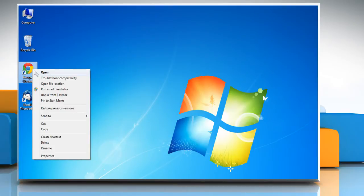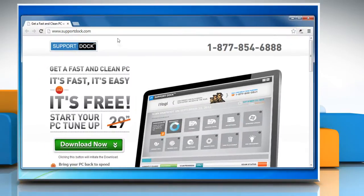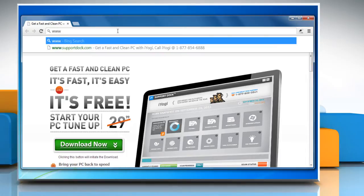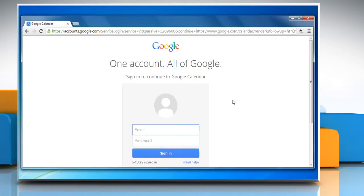Open any internet browser on your computer. In the address bar, type www.google.com forward slash calendar, and then press Enter to open the Google Calendar website. Sign in to your Google Calendar account.